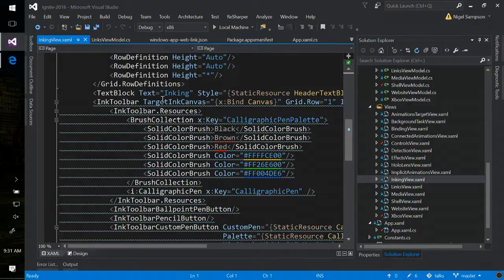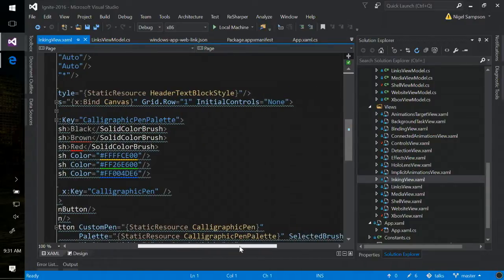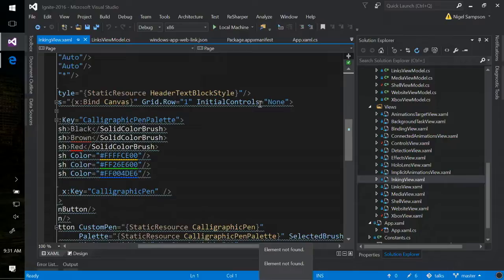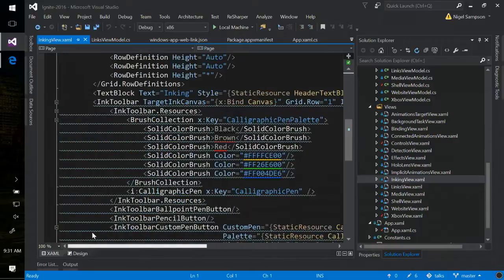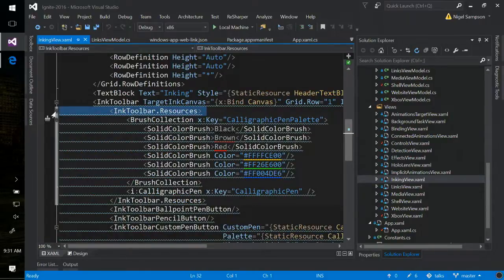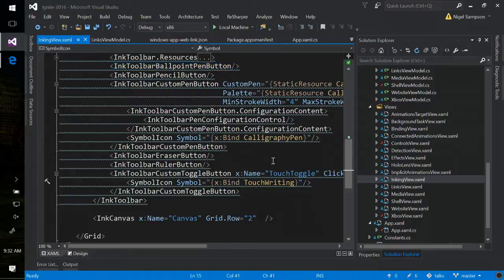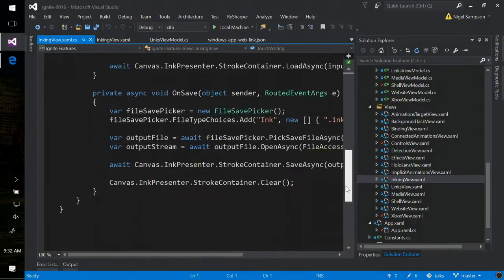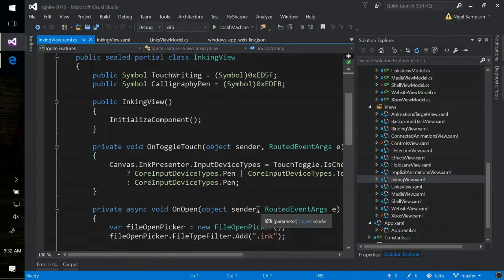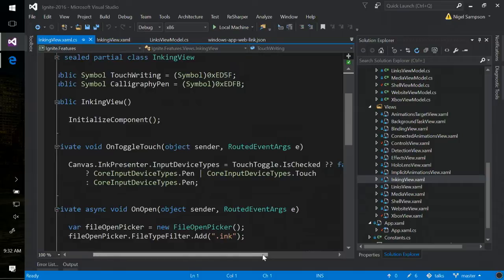I've set InitialControls to None. If you don't set this, you'll get the default controls which is basically a pen, a pencil, a razor, and a ruler, and that's it. If that's all you need, you're done. I want more custom control, so I've turned that off and added back in the ballpoint pen, pencil, a custom pen, eraser, ruler, and a toggle button. The custom toggle button is simply enabling my touch — I'm setting the input devices to either pen-and-touch or pen. This is how I'm clicking a button to say I want touch on this ink canvas.